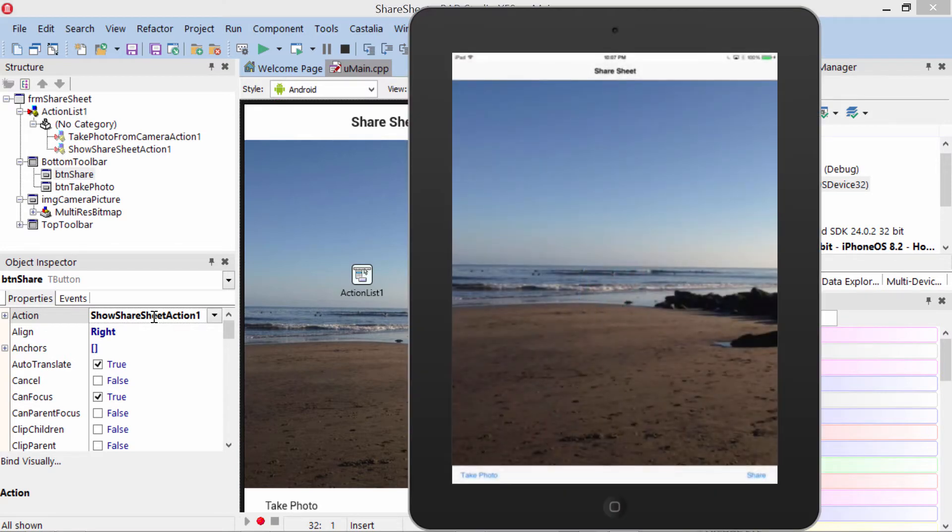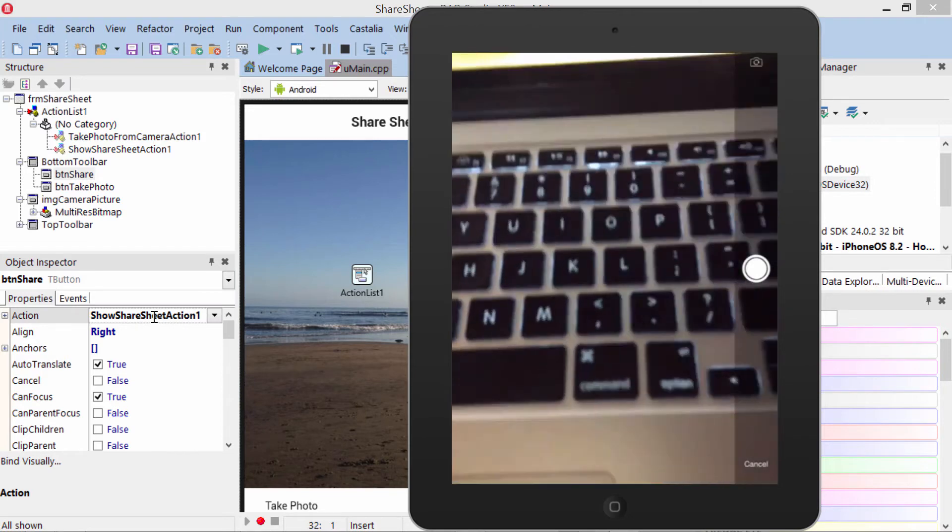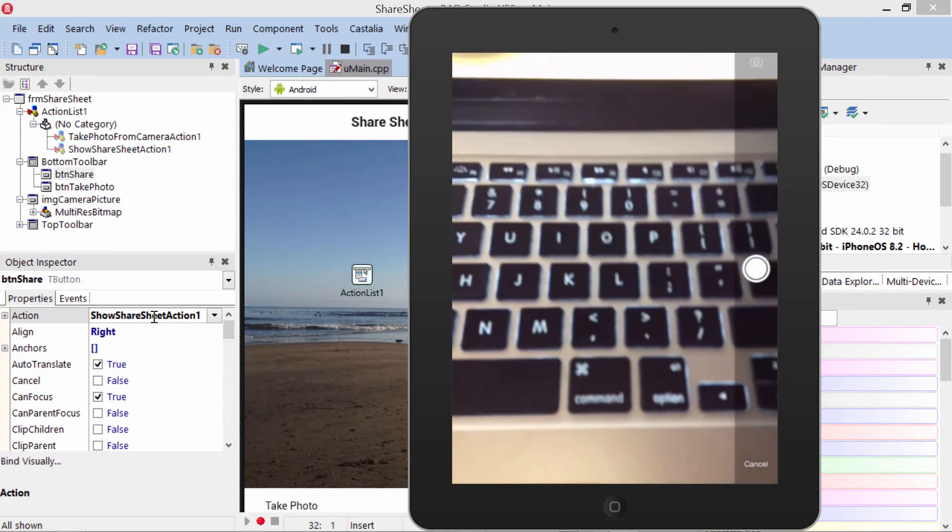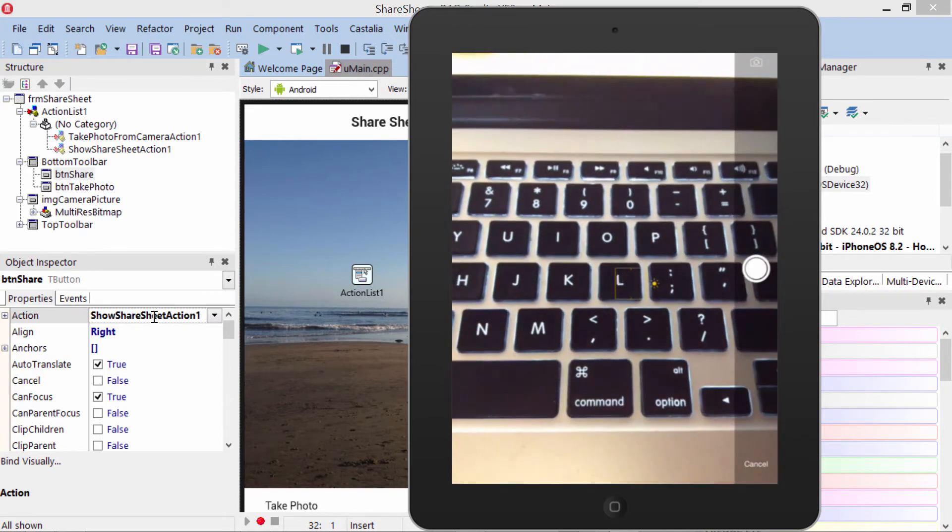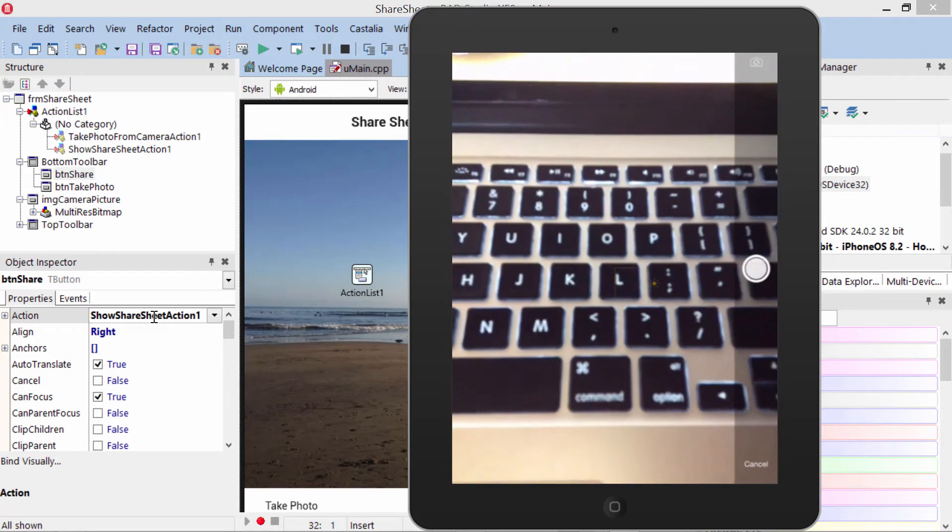Here it is running on the iPad. When I tap the Take Photo button, it brings up the camera and takes a picture.